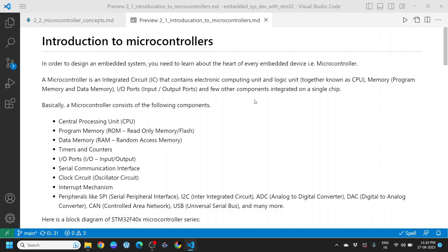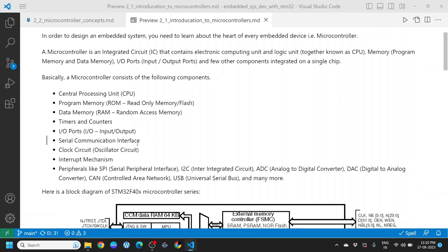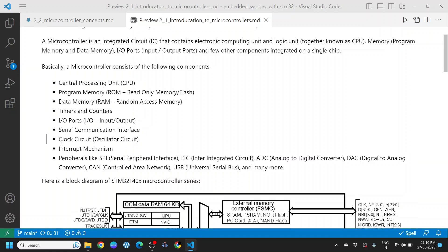Then we have timers and counters, then I/O ports — these are input and output ports. Then serial communication interfaces — these could be SPI, I2C, UART, and there are plenty of communication interfaces available. Next you have a clock circuit, these are oscillator circuits. The controller also includes an interrupt mechanism.